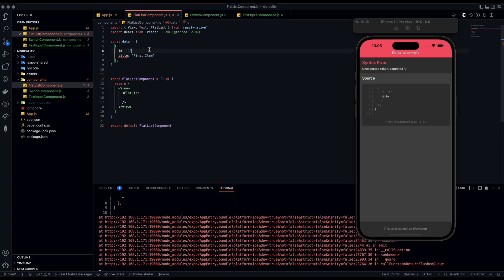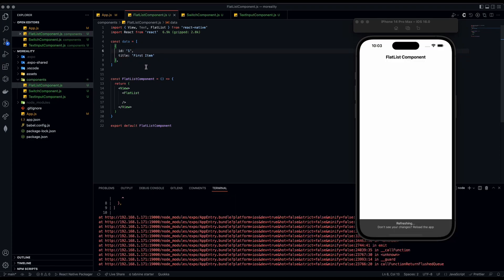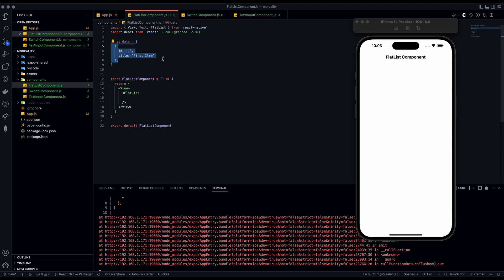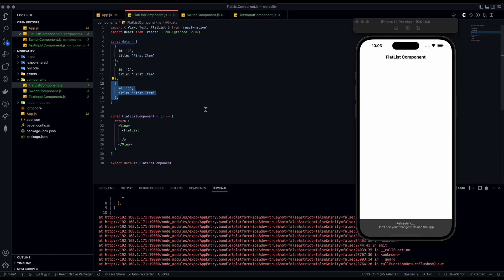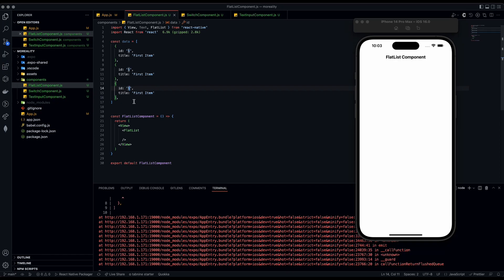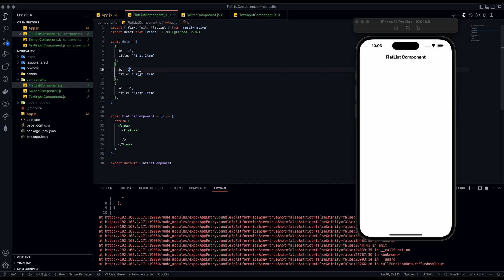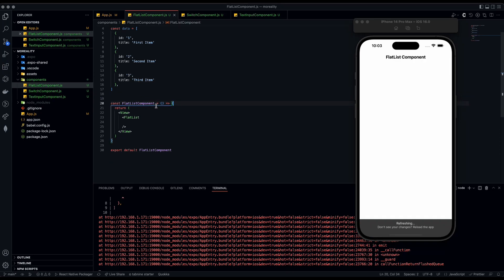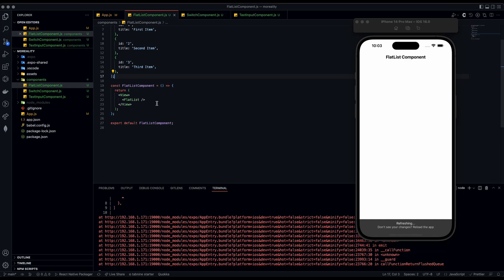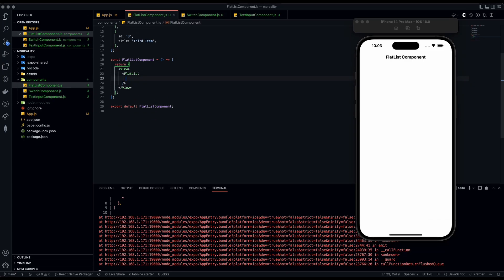This first object is what we're going to render. You can hold Shift+Alt and the down arrow key to copy it multiple times. Then change the id — you need to change the id or else it'll be the same component, which we don't want — and change the titles to 'second' and 'third'.